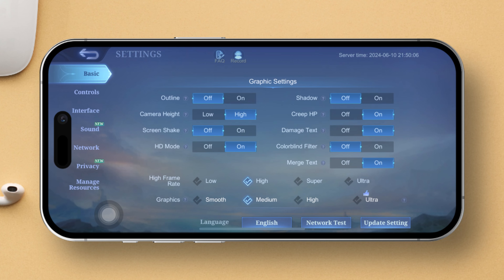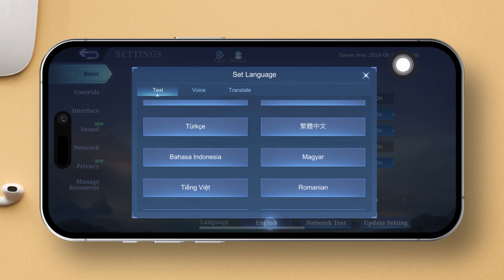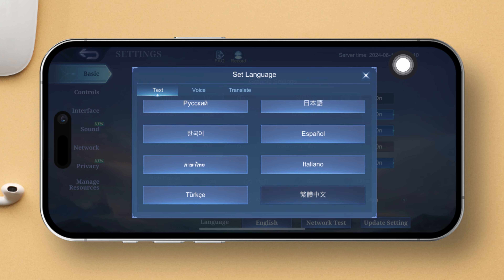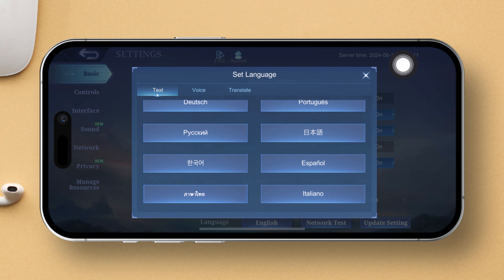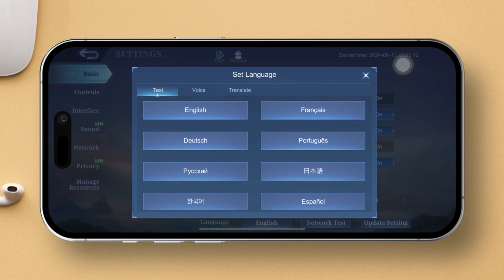Now you'll see the current language displayed at the bottom of the screen. Tap on it. Next up, scroll through the list until you find your preferred language. Then give it a tap.